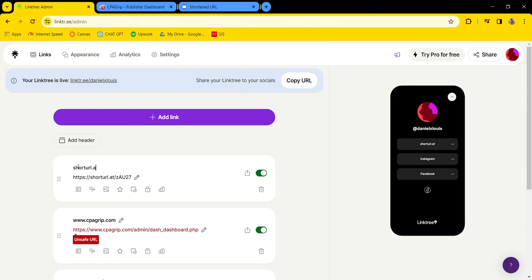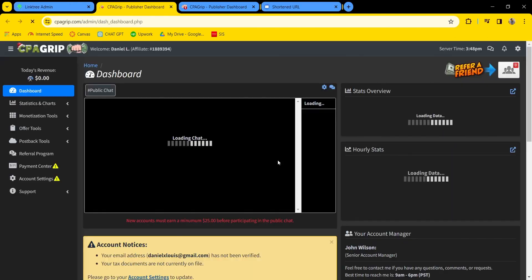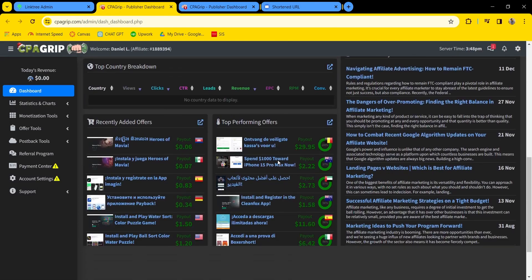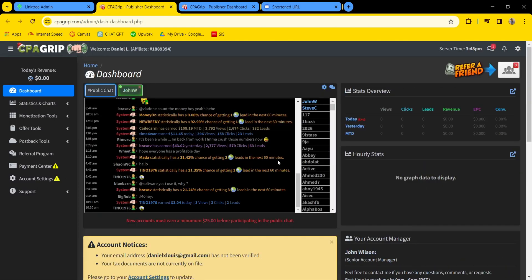Name it anything, press enter, and if you click on it, it will go to your page. Thank you for watching.